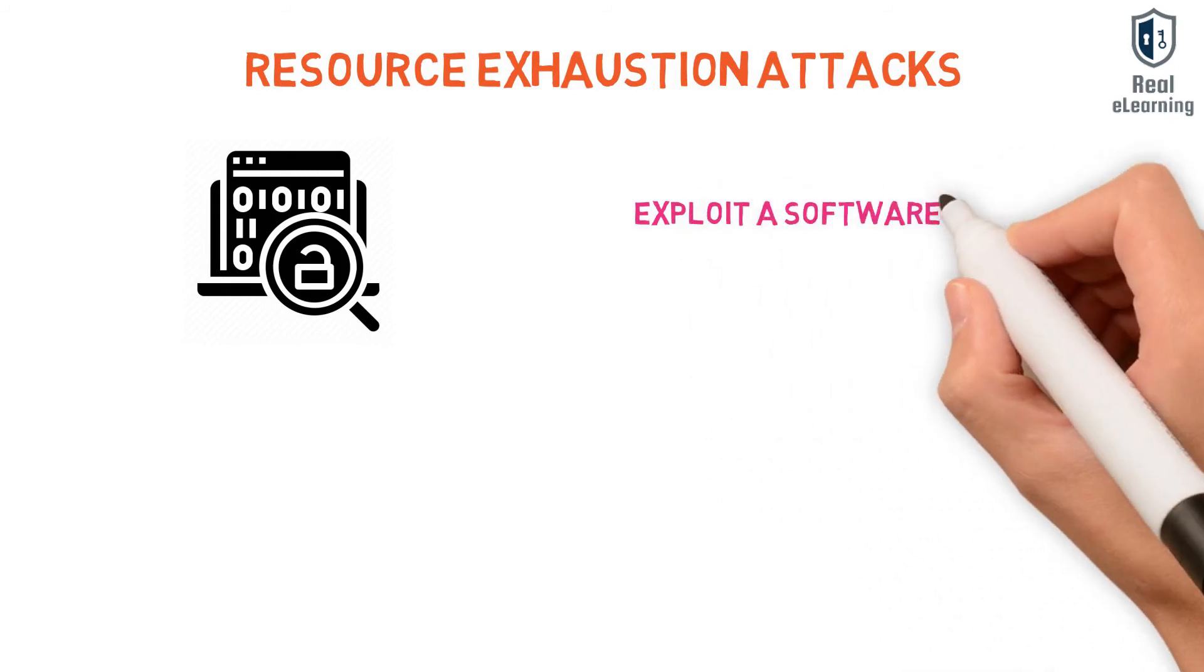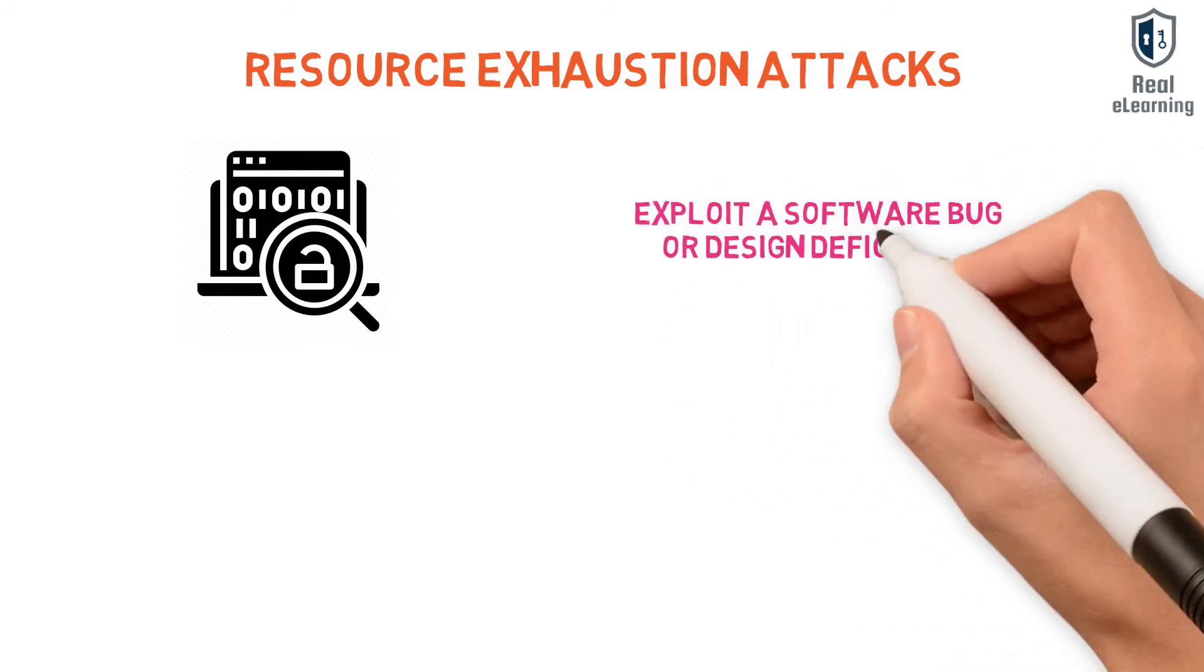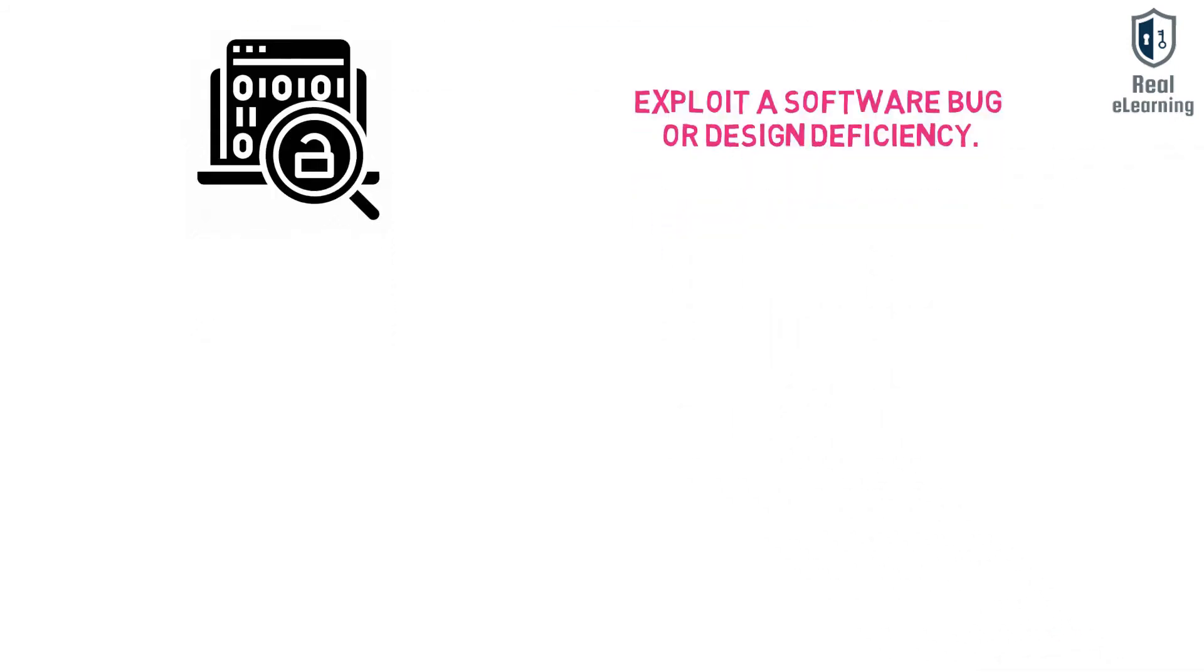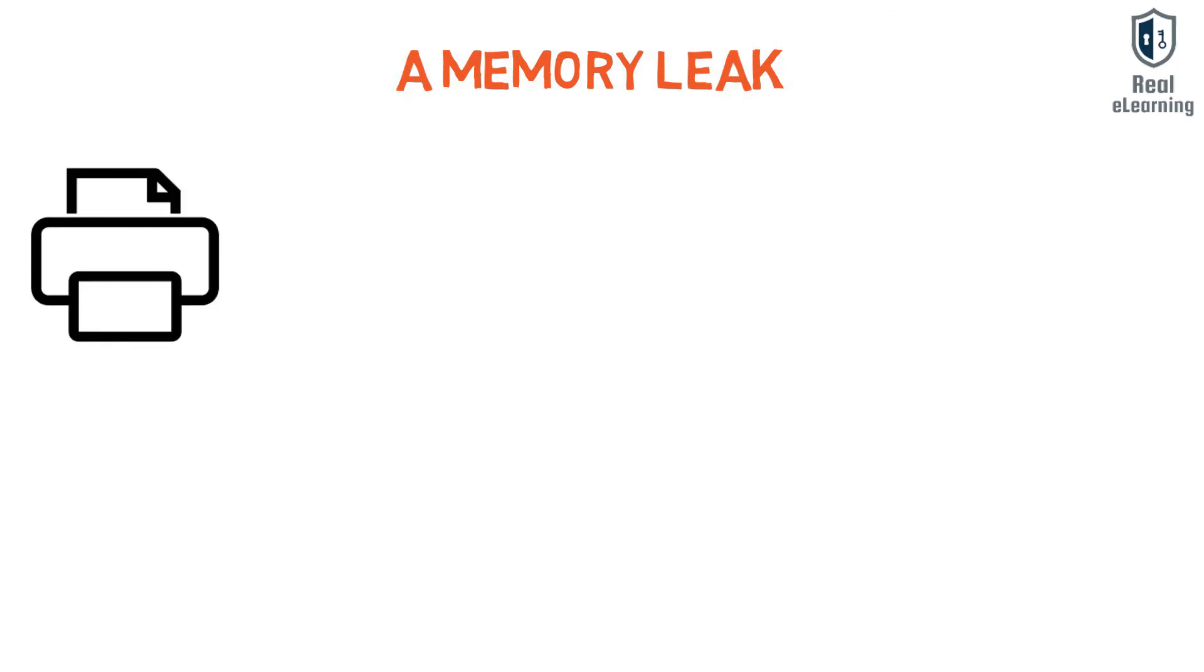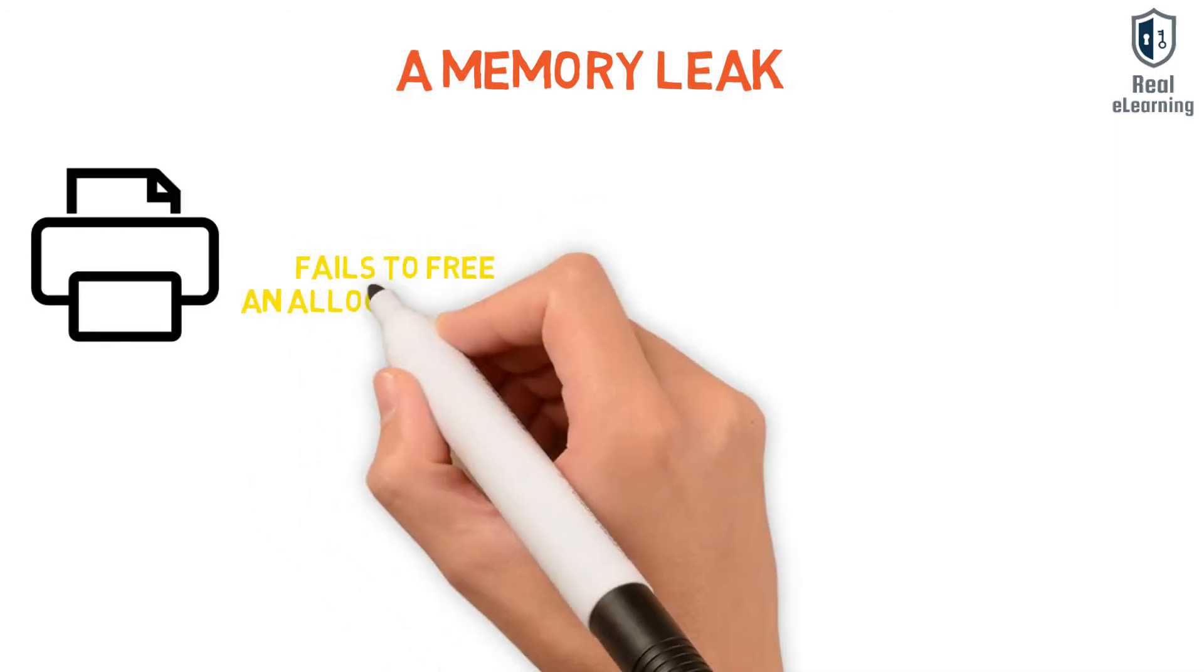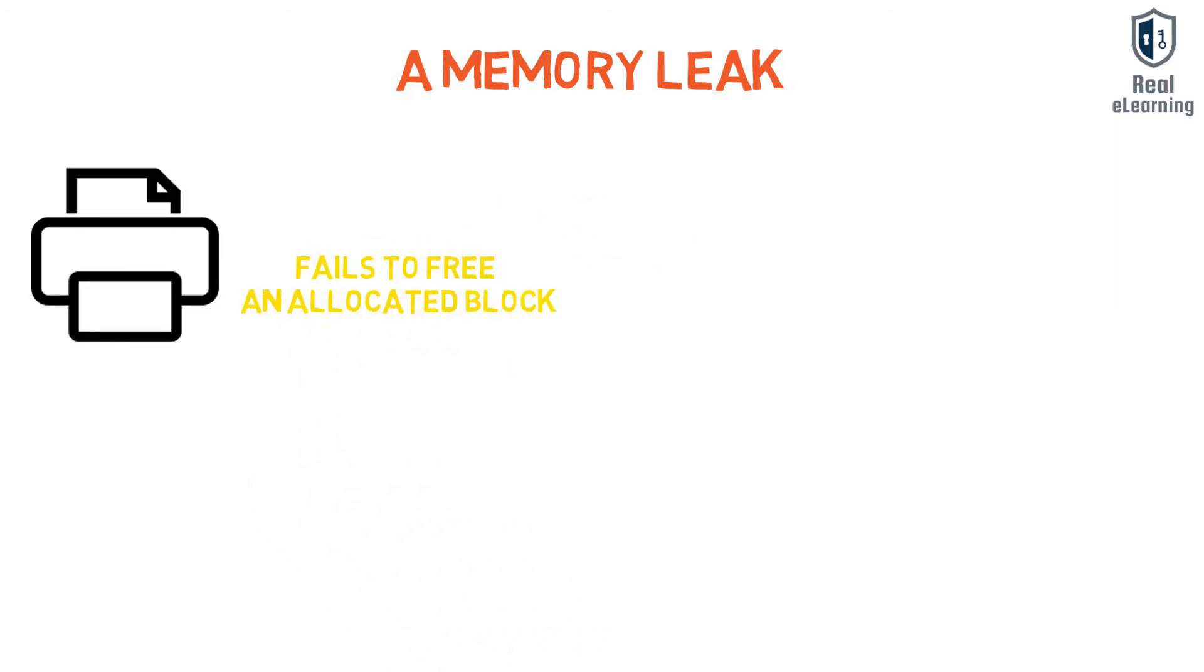A memory leak is an unintentional form of memory consumption whereby the developer fails to free an allocated block of memory when no longer needed.